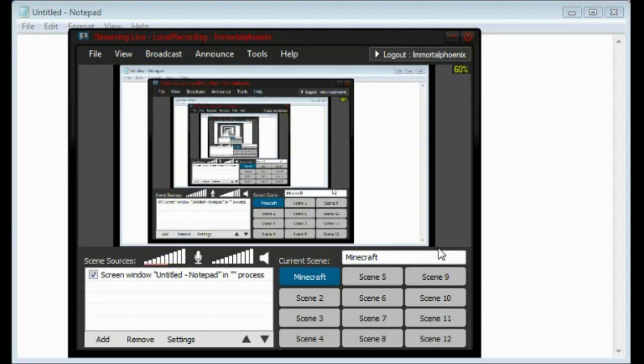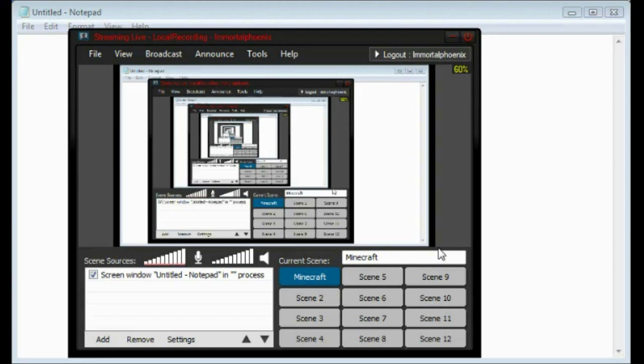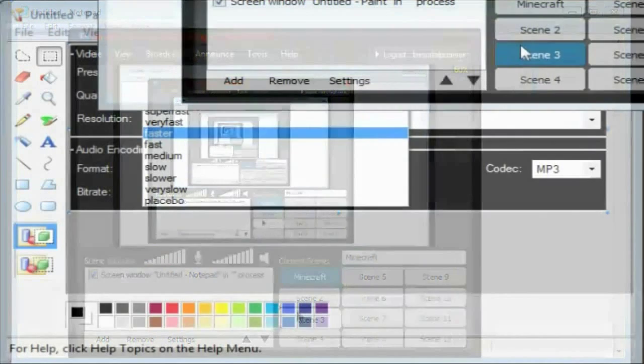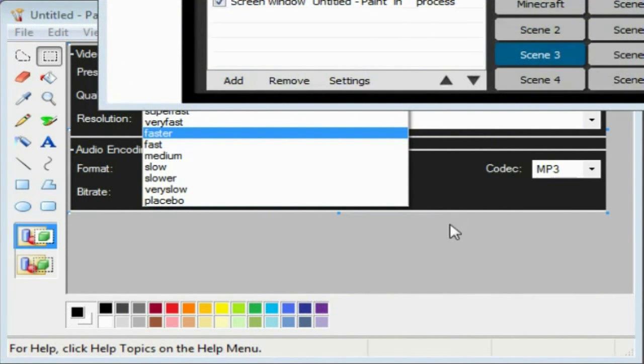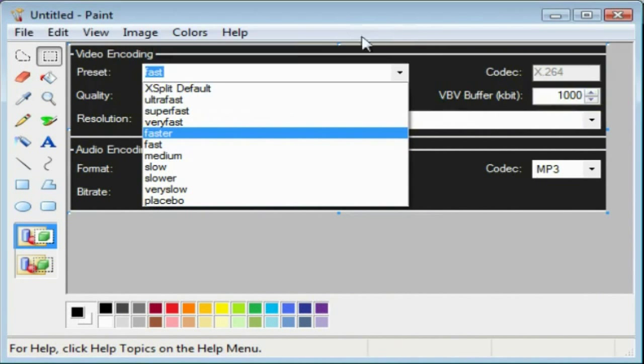XSplit actually has a preset that lets you choose how much processing power you want, and that'll dramatically... I've seen from if you go at the slowest preset... but let me just show you what I mean here for a second. Here's the XSplit default right, and this is Paint right now.